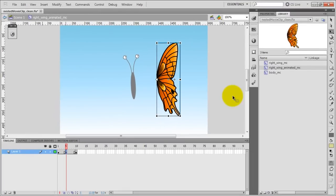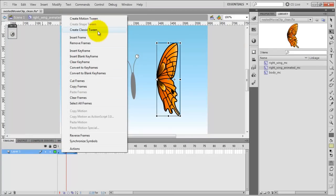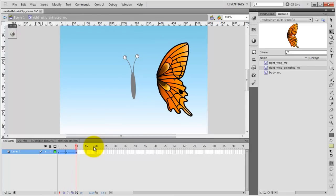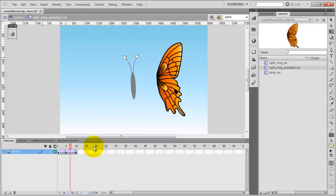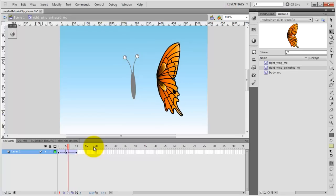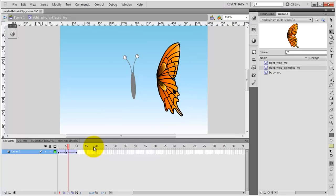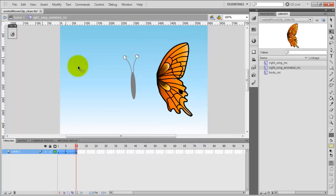So now let's animate it. Let's select all the frames, then right-click and create a classic tween. Now if I press Enter, I can actually see how it looks. Now I can go back to the main timeline, so click on Scene 1.